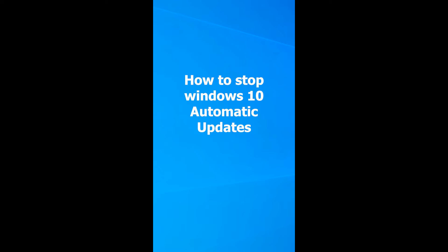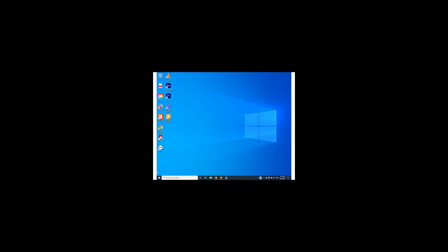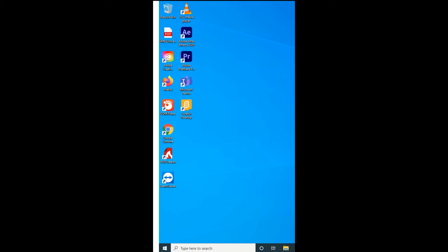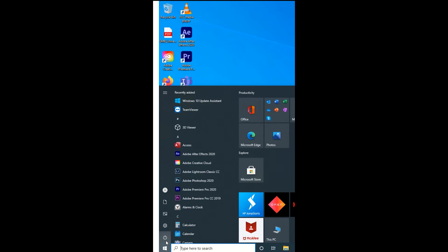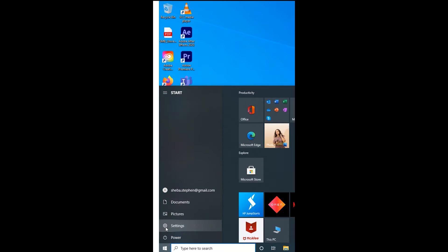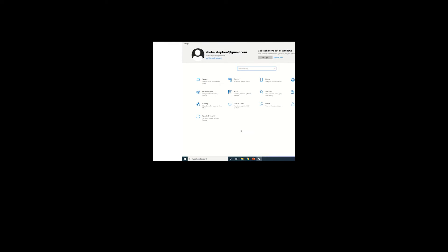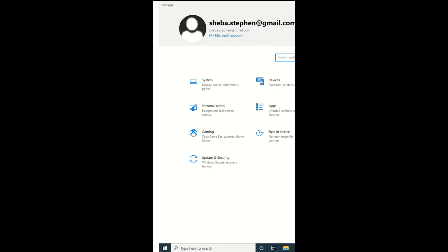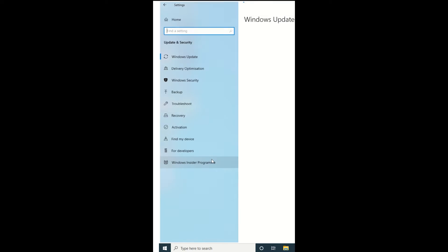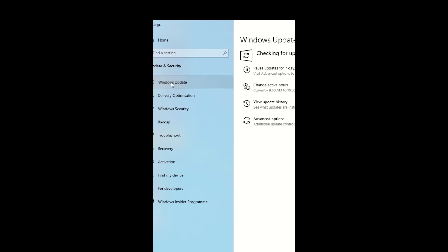In this video, Windows 10 Automatic Updates will be scheduled using the simple method. Click the Settings button on the desktop startup menu. Select the Updates & Security option, then select the Windows Update option.